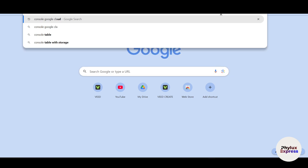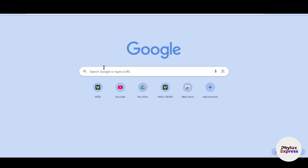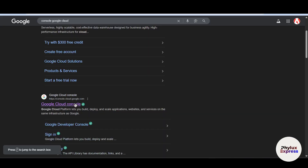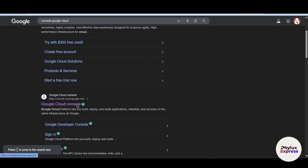First, copy the OAuth redirect URL shown in n8n. Then search for console.cloud.google.com. We will create an OAuth consent screen and set up credentials for n8n. Click on the URL to open Google Cloud Console.